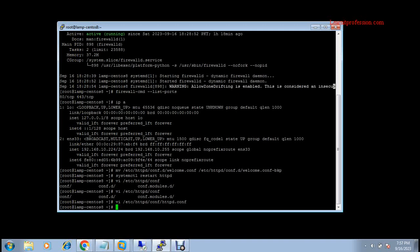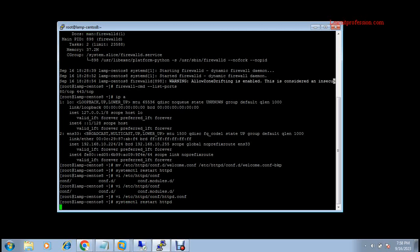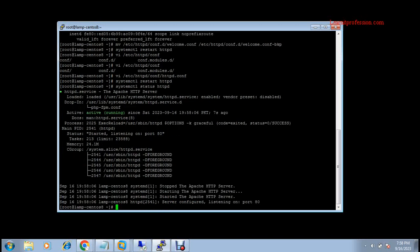After saving, you need to restart the Apache service. Type the command: systemctl restart httpd. This also checks if there are any errors in the configuration file. The service restarted successfully. To check the status, type: systemctl status httpd. You can see the server is configured and listening on port 80.